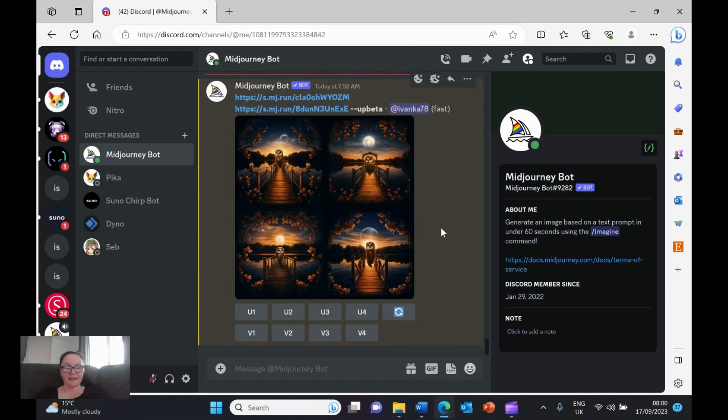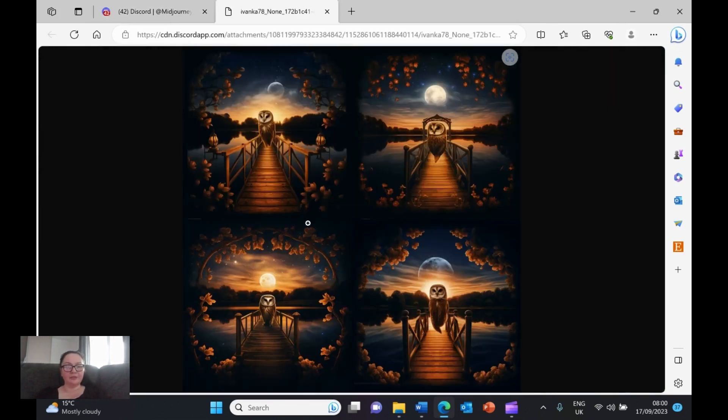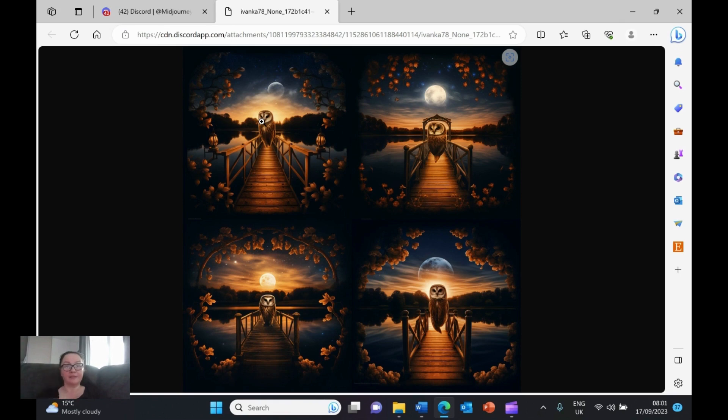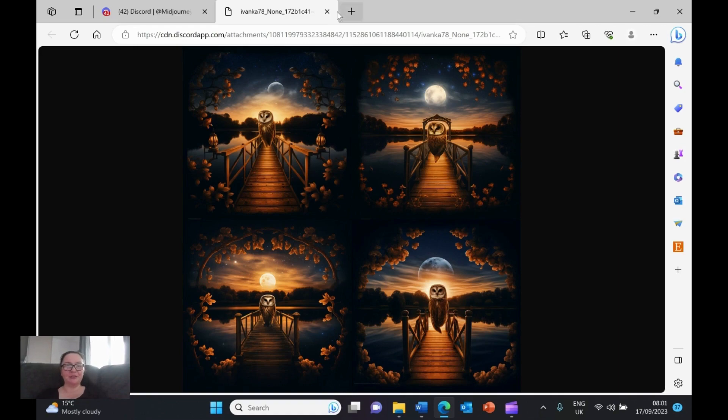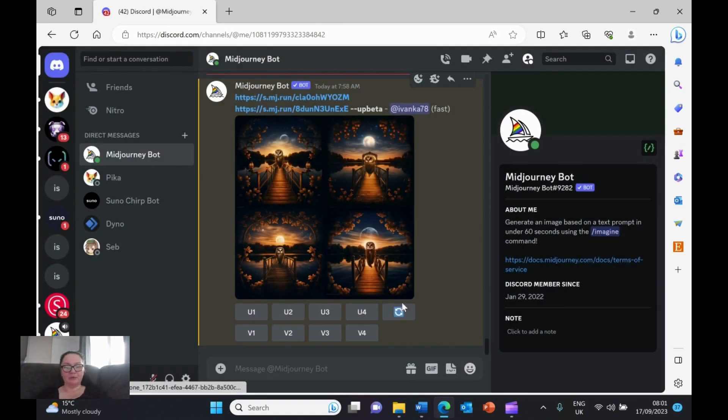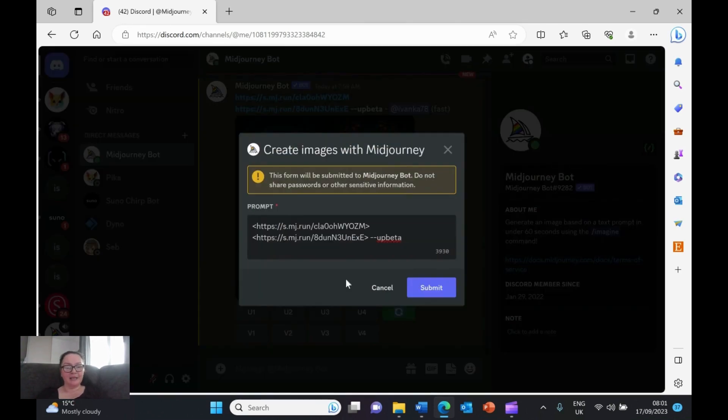And we are back. So let's just have a look at what results we've got blending those two images together. It generated it in the square format, where the first image was 3:2, the second one was 1:1. But it decided to do a square. I mean, it's not the best. You can see the blend of both. So let's just work on this a little bit more.